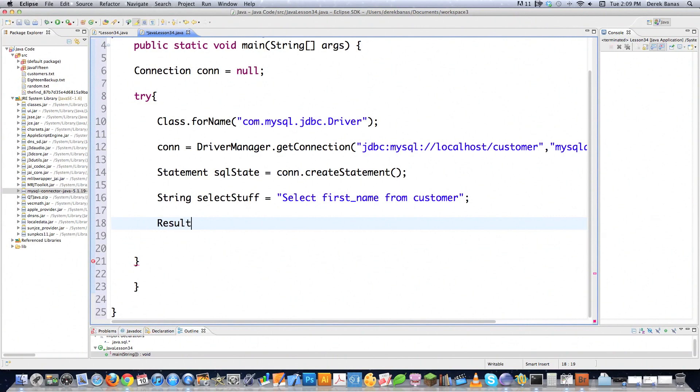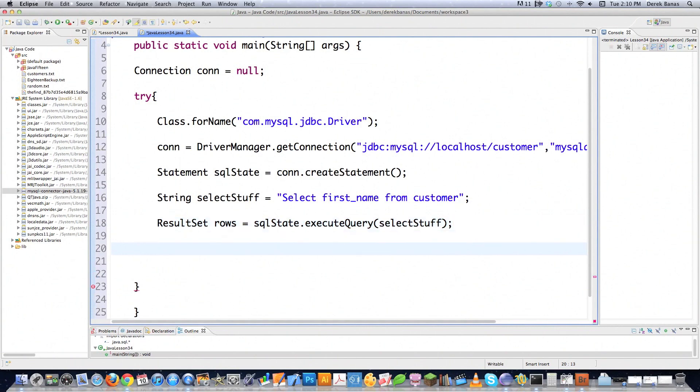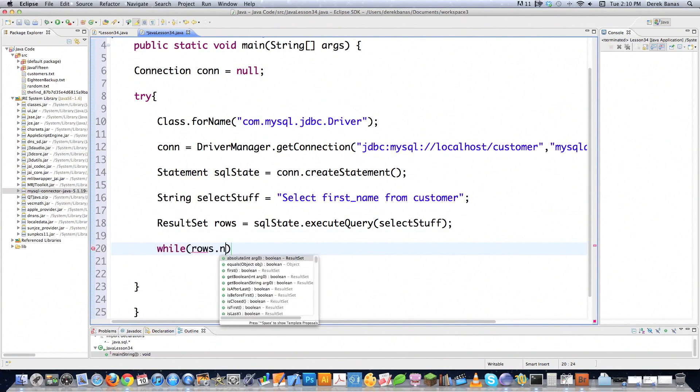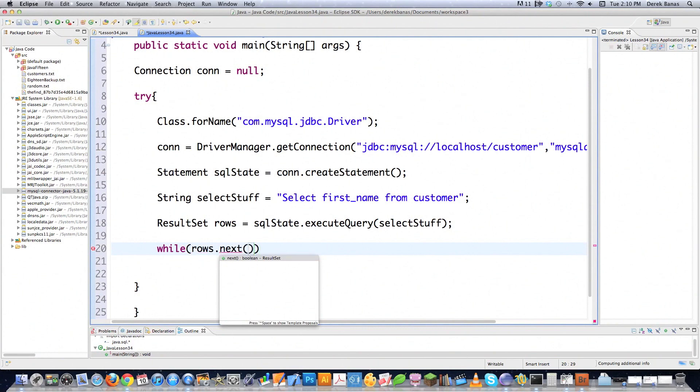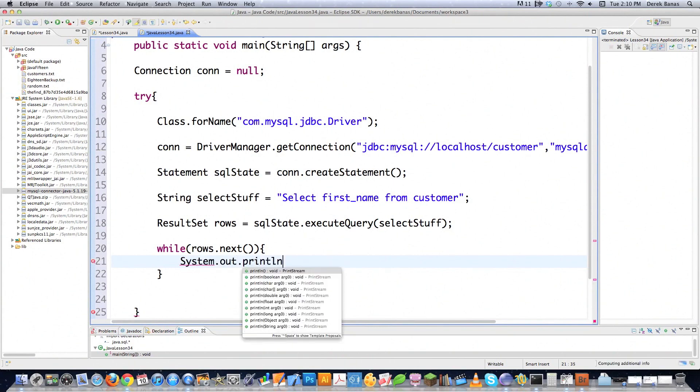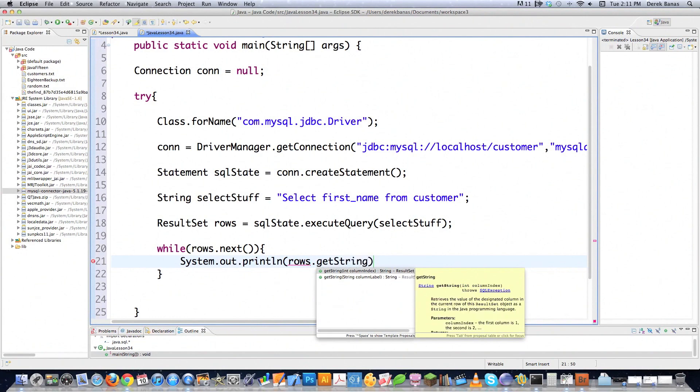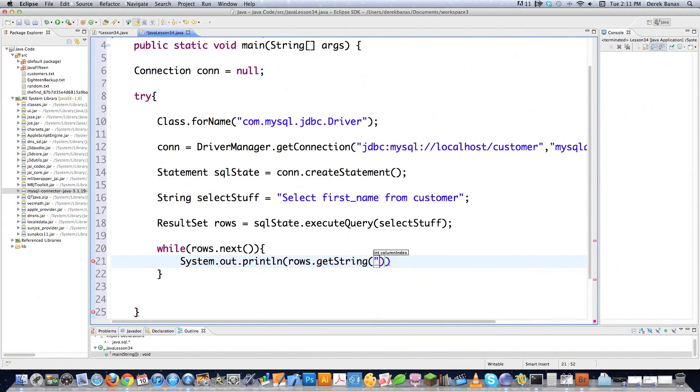I need to create a ResultSet, which contains a table of data that represents the results of our query. We go sqlState.executeQuery(selectStuff), which is the query we're performing. It's important to understand that when you get the results from this query, those results cannot be changed and you can only read them in one direction, from beginning to end. You're going to use a while loop to iterate through those results. We go rows.next() to iterate through all the different results. Then I'm going to go System.out.println(rows.getString("first_name")) to return the value for whatever the column's name is.